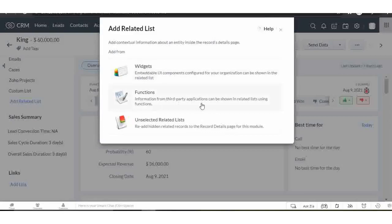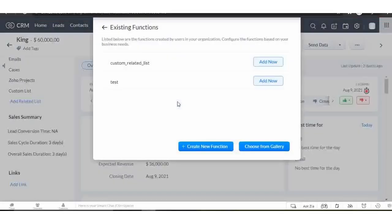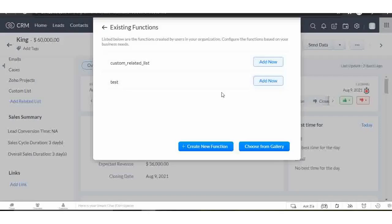You can add custom related lists using widgets or functions. Click on functions. Already created custom functions for related lists will appear here. Click on the create new function button to create a new one.